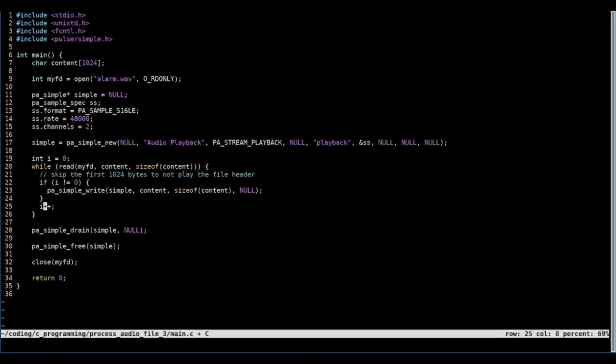So let's not write to PulseAudio in the first iteration of the loop. The first 1024 bytes are skipped this way.